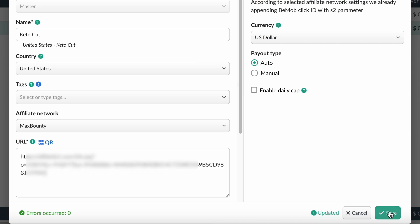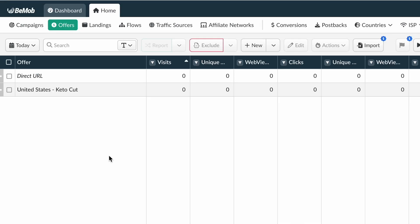Leave the other settings as default and save. That's it, the basic tracker setup is complete.